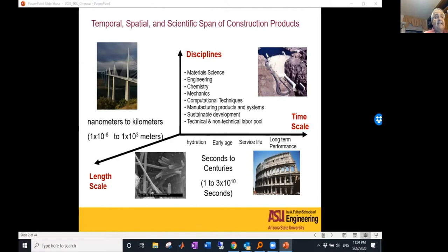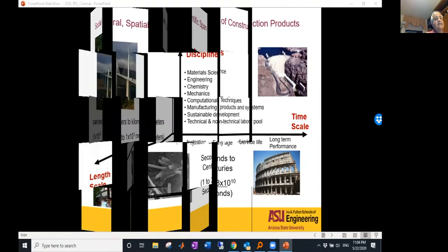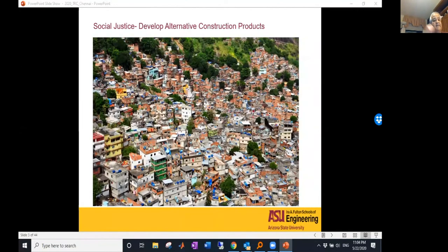From a length scale, we need to look from nanometers to kilometers — about 11 orders of magnitude. As for disciplines, cement-based and construction materials span the broadest areas of science: chemistry, mechanics, material science, manufacturing products, and structural mechanics design. The opportunities are boundless, and that's one of the areas where we've had success addressing common problems.